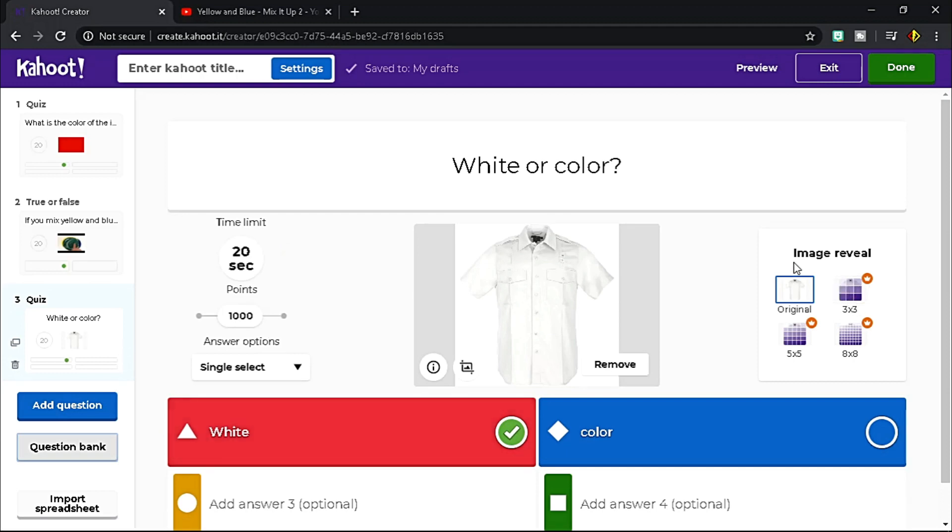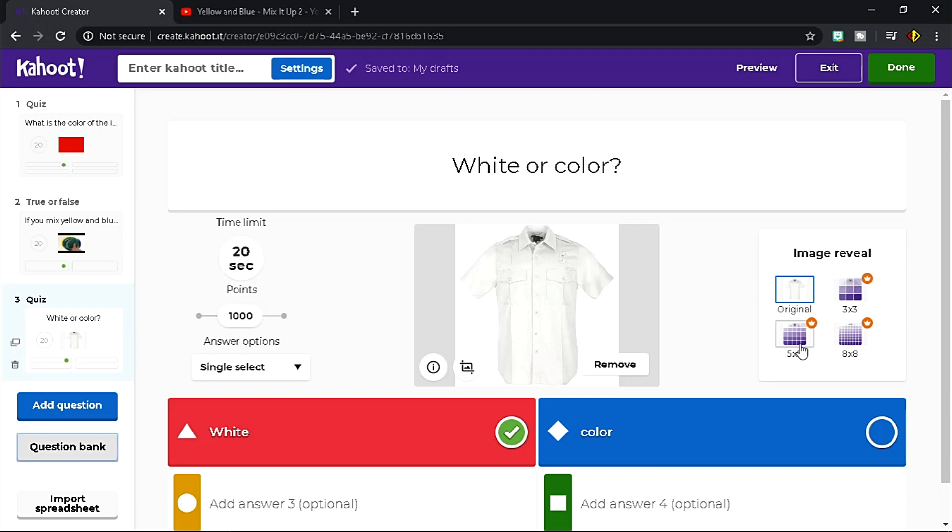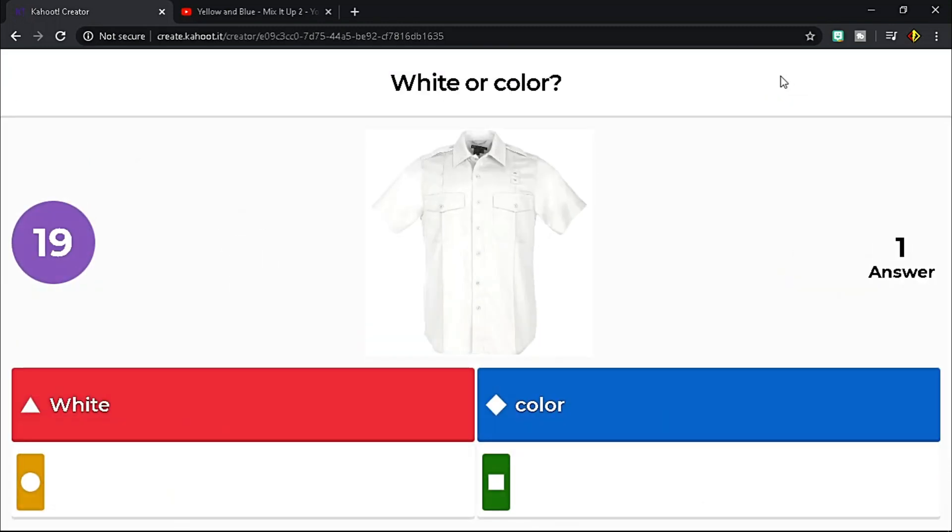Image reveal is an exciting option which image partly reveals by boxes that comes with 3x3, 5x5, and 8x8. However, this feature is only available for Pro plan. If you want to check what your quiz looks like, click the Preview.